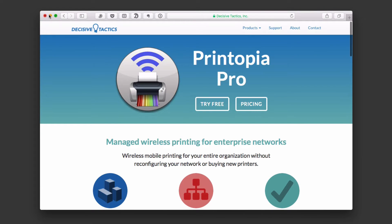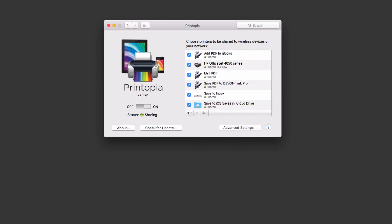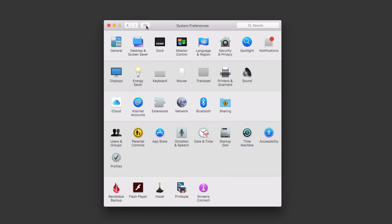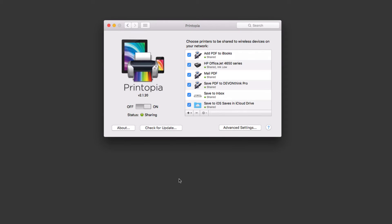Let me go ahead and put this down and bring up my system preferences here. This is Printopia — it's a system preference pane, and if I just click on that it takes me into the application. You'll notice there's an on/off switch to turn the service on, and the sharing status shows right here.